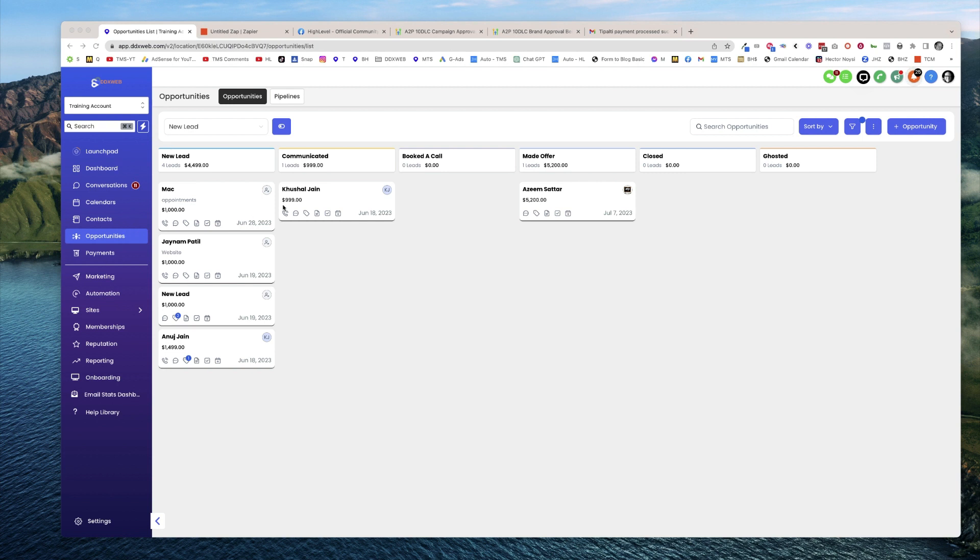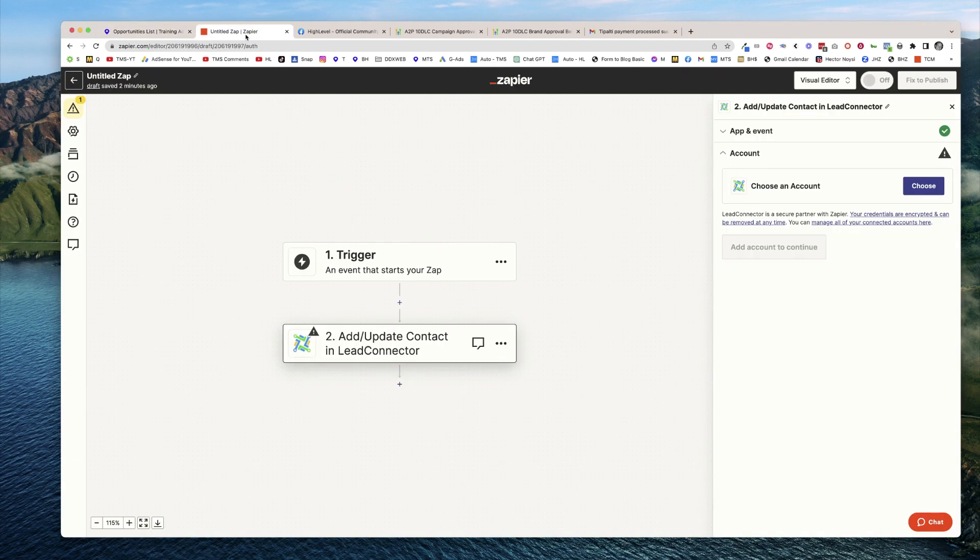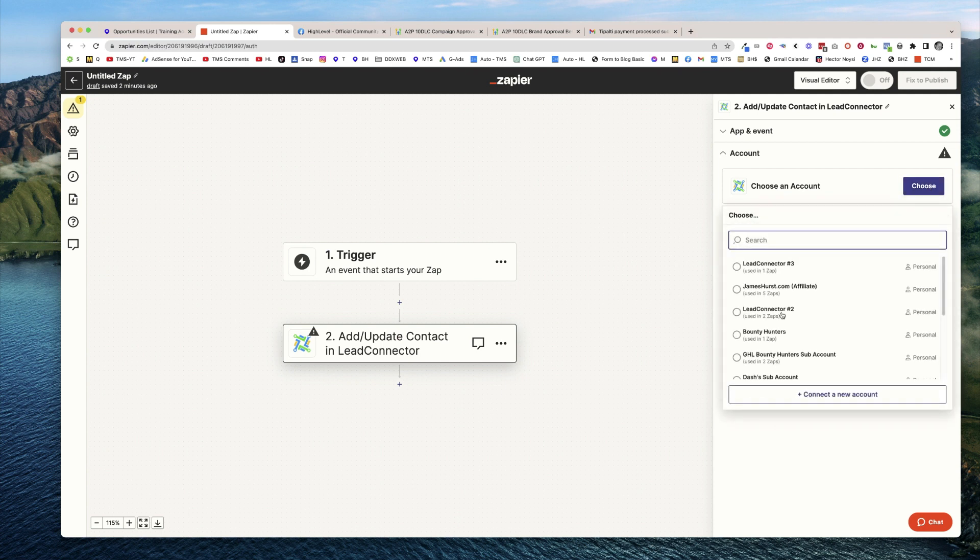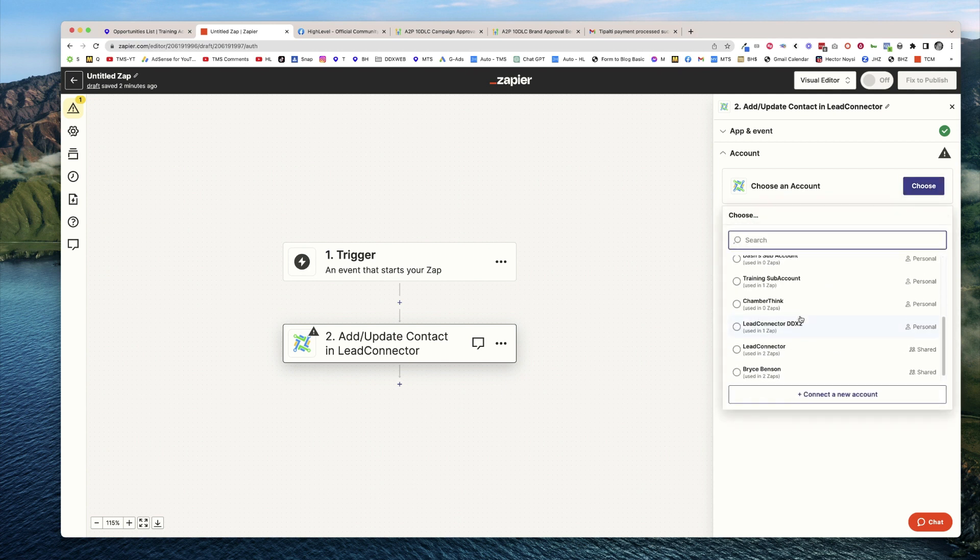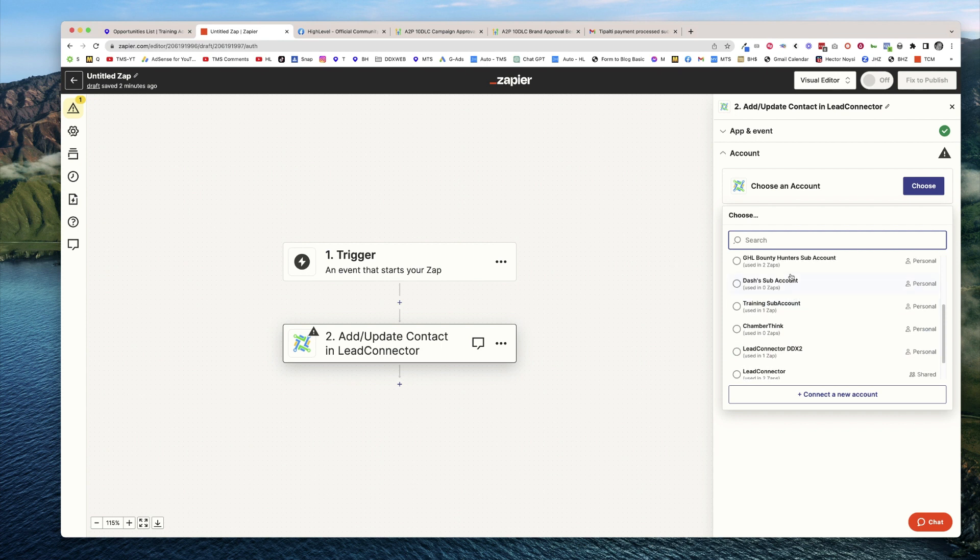If I'm over here on Zapier and I've got this Lead Connector step, it's going to have me choose an account. If I click choose, I can pick between my other existing ones. Notice how I name them by the sub-account name.